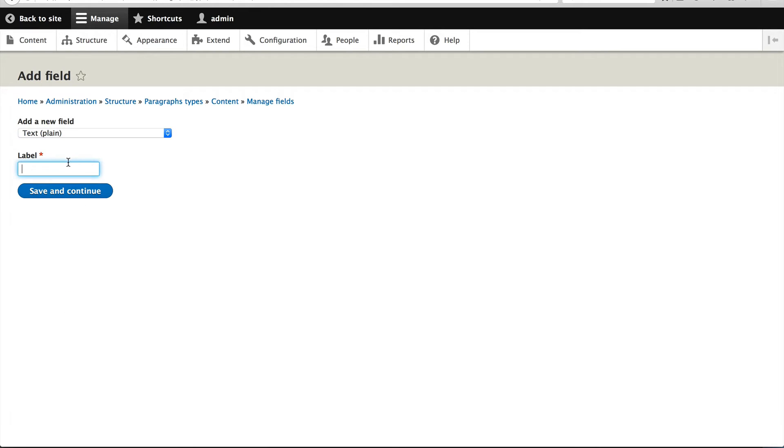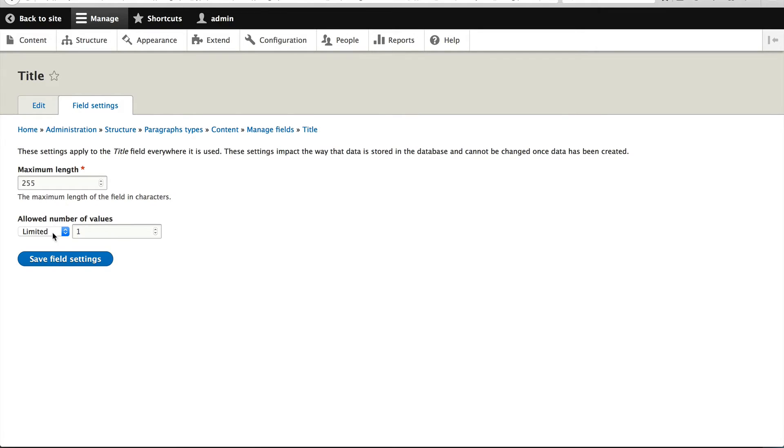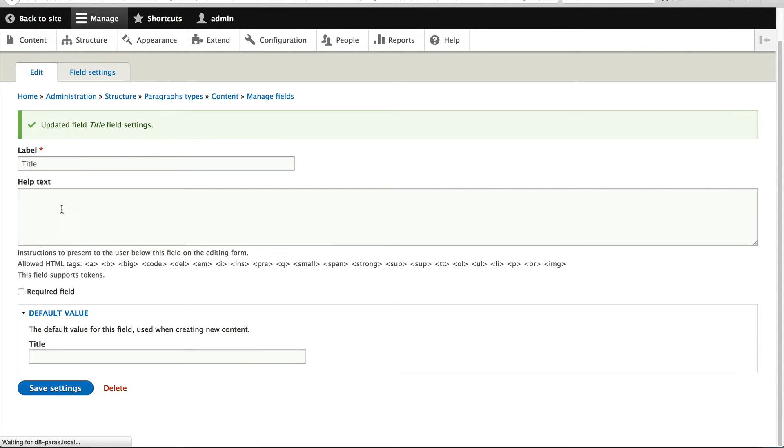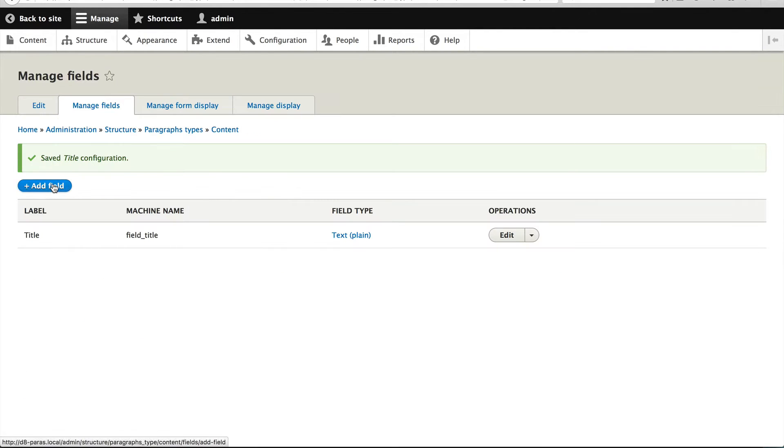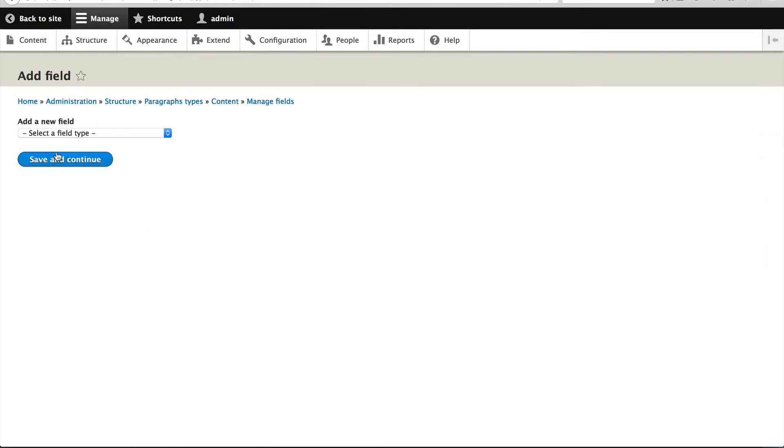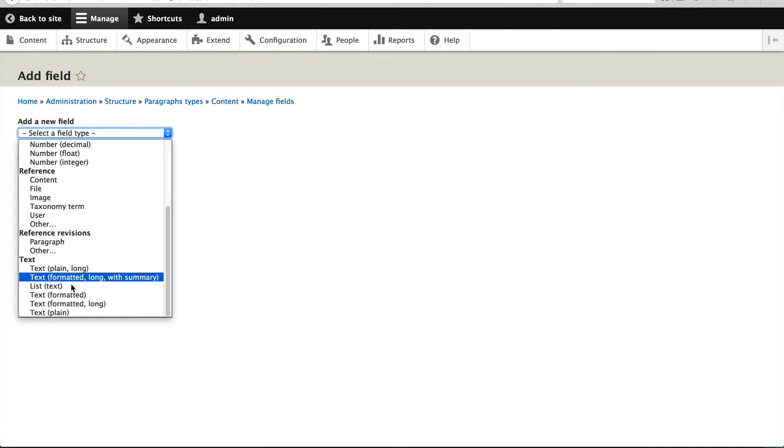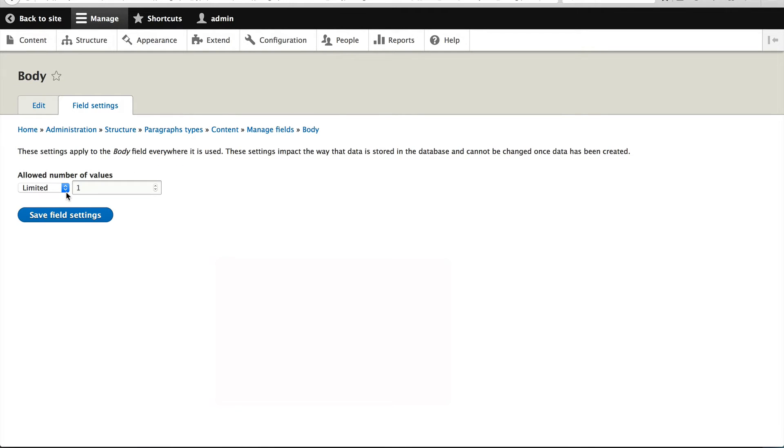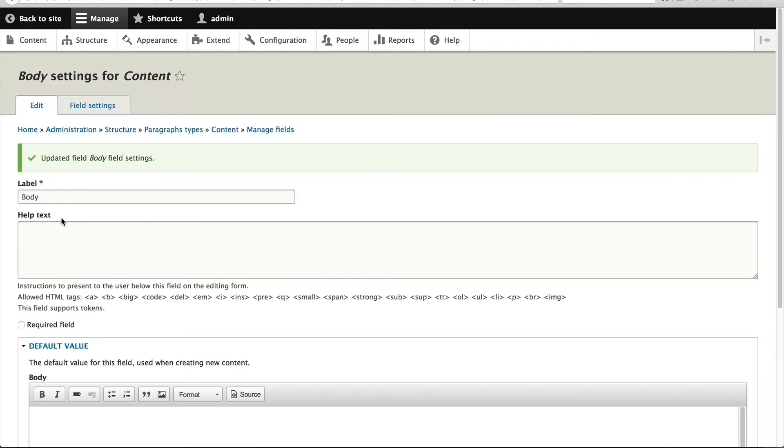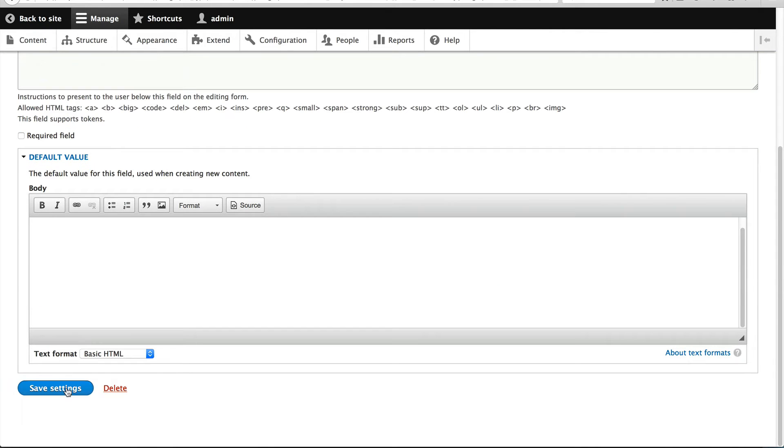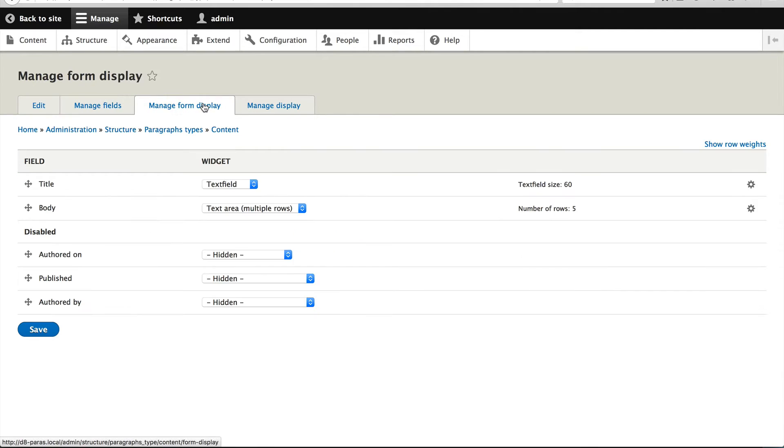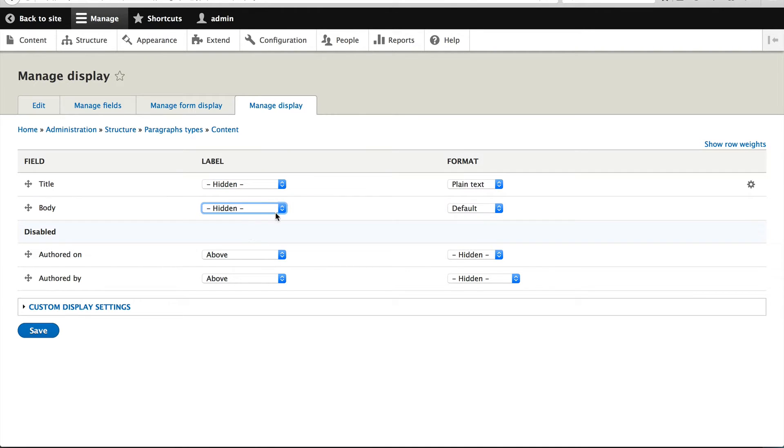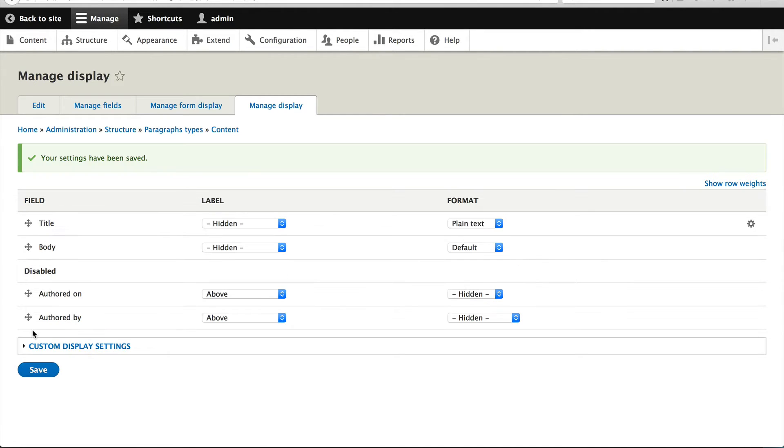We'll add in a text field for the title and a body field for the body. So for the body field, text formatted long. Okay, we'll leave the form as is, that's perfectly fine. And we'll just remove the label. I mean, who actually uses labels? Anyway, I'm sure somebody uses them.